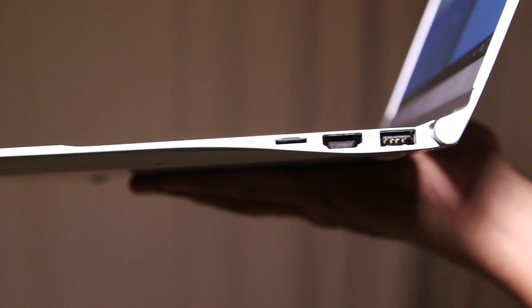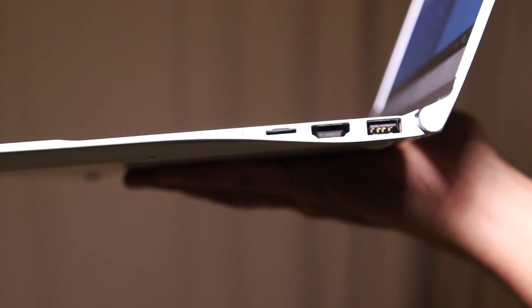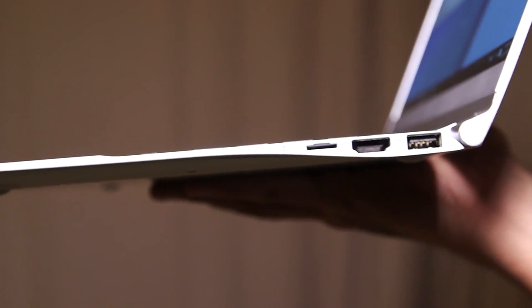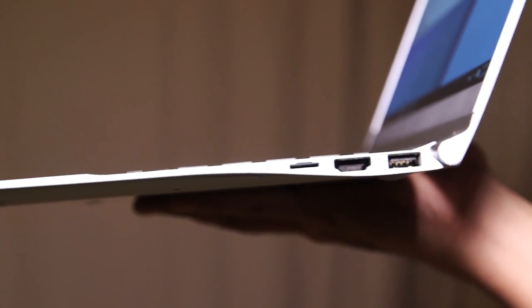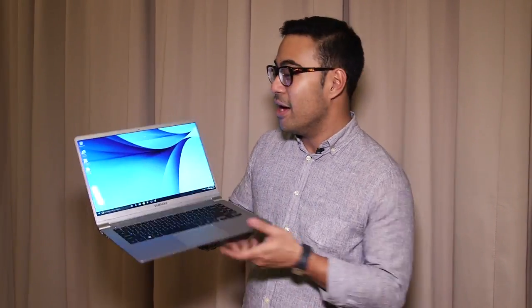You do get one more full-size USB, a full-size HDMI, and a micro SD card slot for when you've got to offload little stuff off your phone because that happens all the time.